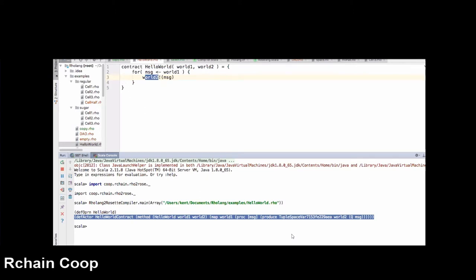We now have a BNFC implementation of the Rosette bytecode, both for the packed-bit representation and for an assembly language representation. The reason we need both is really for human support. We could just do the whole thing as packed bytecodes, but if you want to read those bytecodes, it's really hard. Even for the Rosette compiler as it was written ages ago, we had an assembly output format but never had an assembly input format.